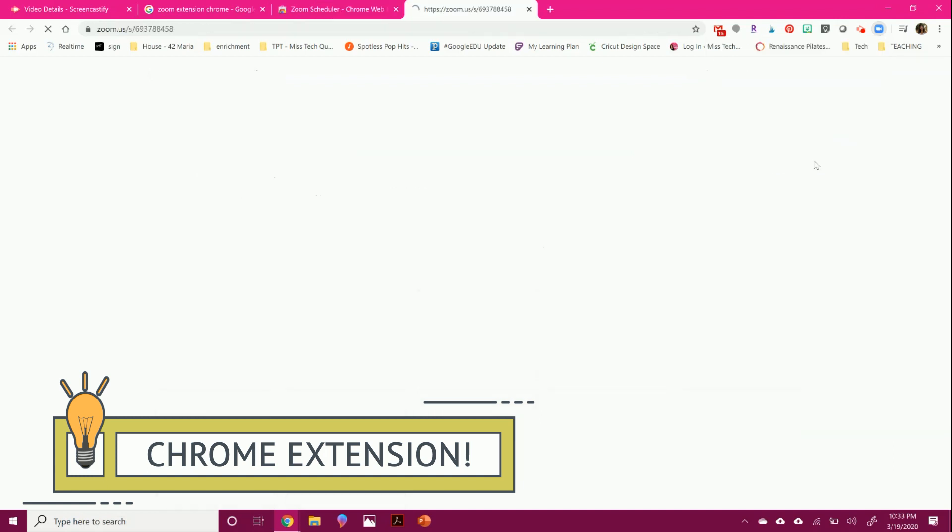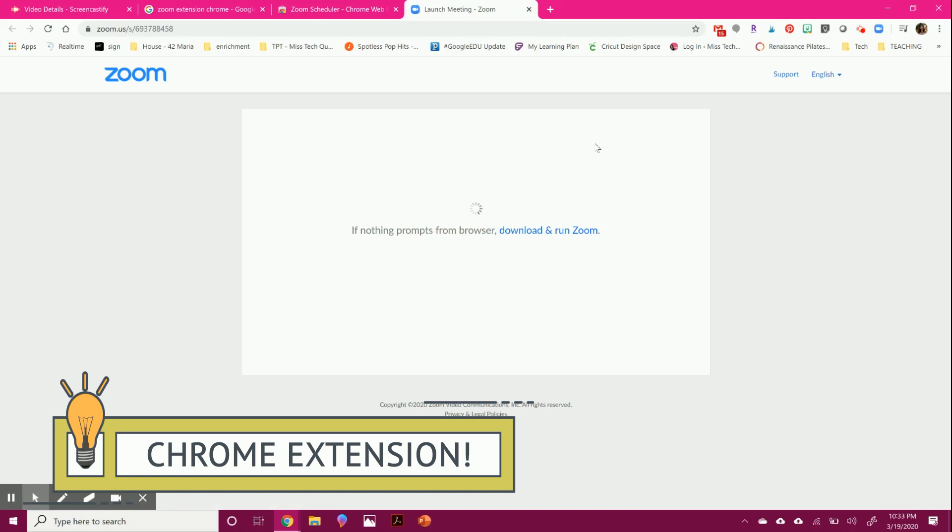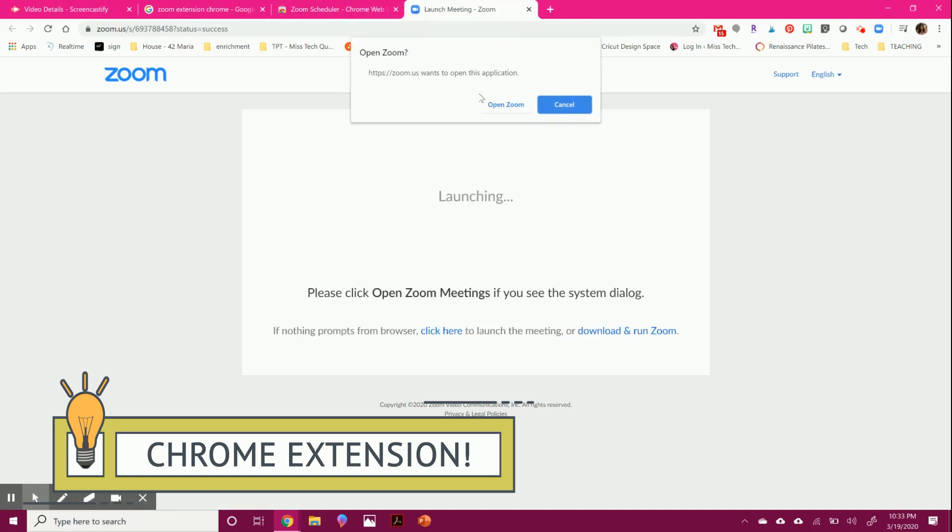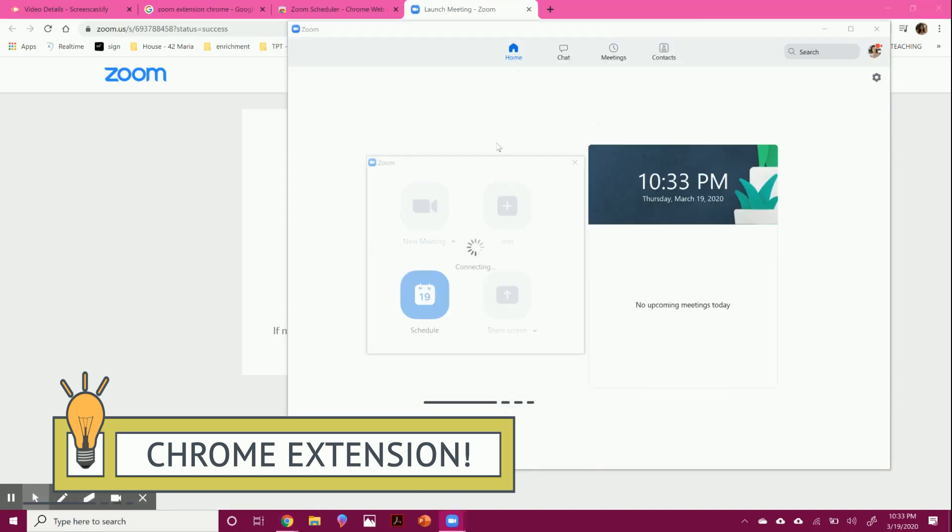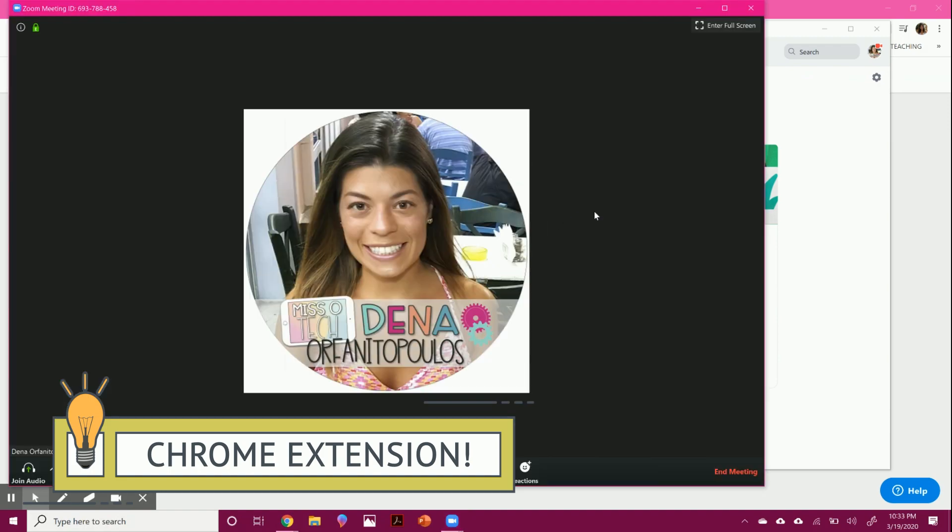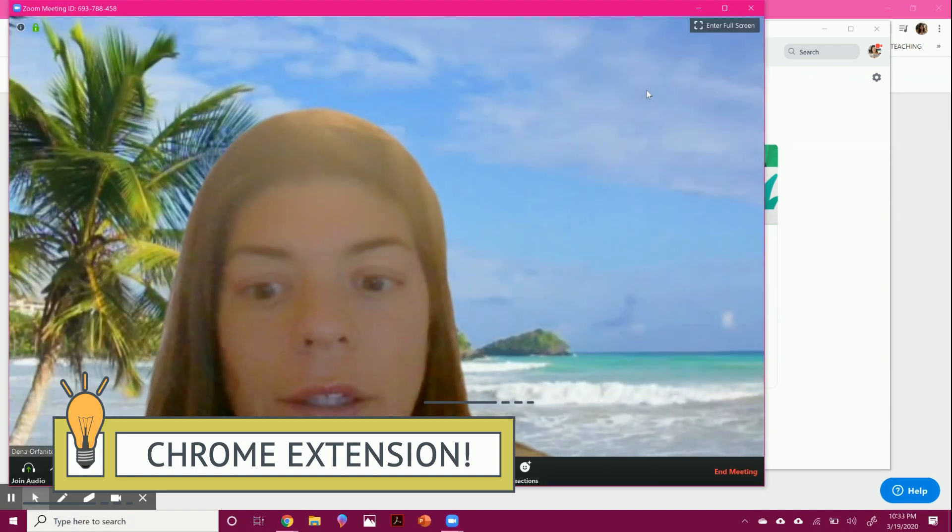And it's a little bit quicker than having it through the website. It's just an extension and you'll get right there.